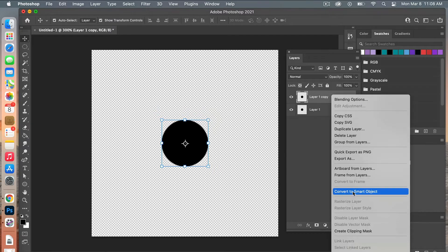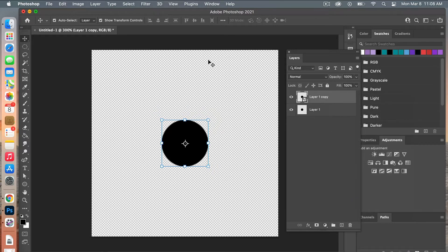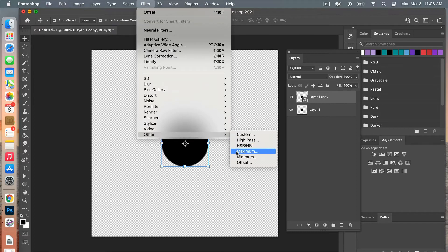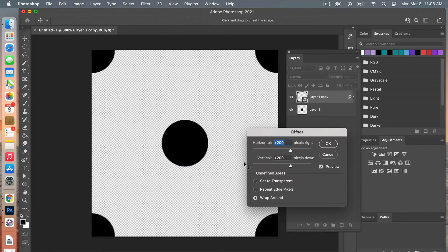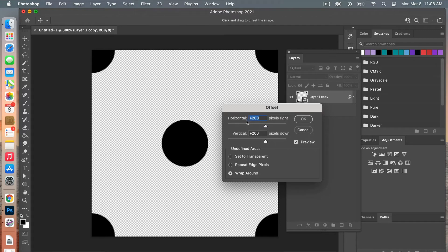Go to Filter > Other > Offset. For the offset values, think about the size of your document — we had 400 pixels by 400 pixels, so we'll do half of that: 200 pixels horizontally and 200 pixels vertically. Under undefined areas, make sure Wraparound is selected so we get the pattern on all four corners for a repeatable tile.